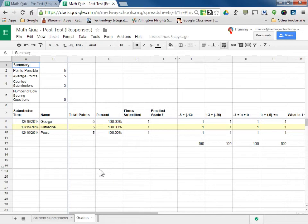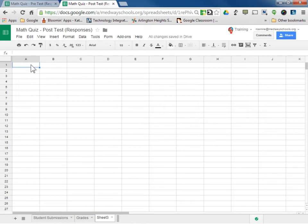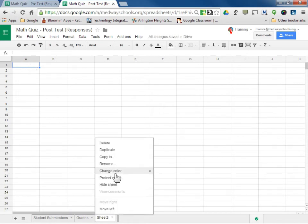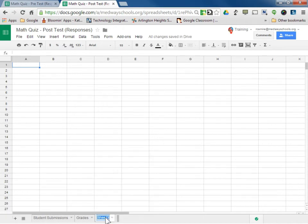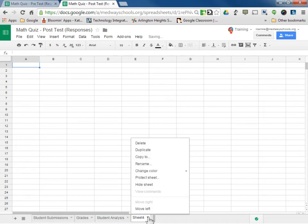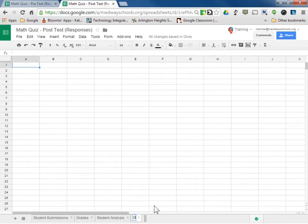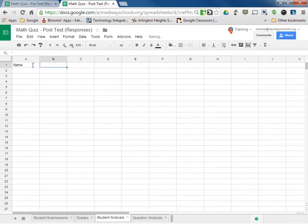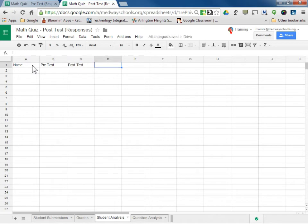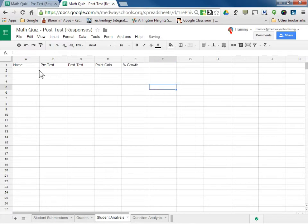So now I want to be able to create a couple of charts. What I would do is on my post-test sheet, I would add a new tab down here. I'm going to rename it by clicking that little arrow and rename — I'm going to call this tab Student Analysis. And I'm eventually going to want another one called Question Analysis. So I'll go back to the student tab, and what I want to represent is the student name, the pre-test score, the post-test score, the point gain, and then the percent growth.